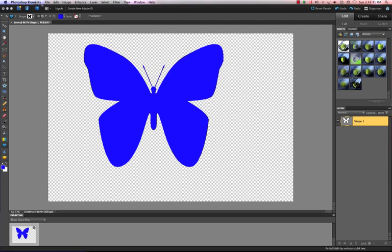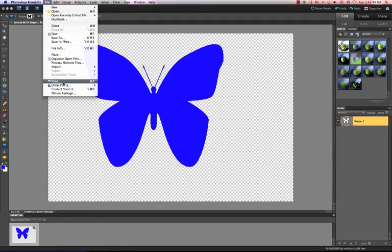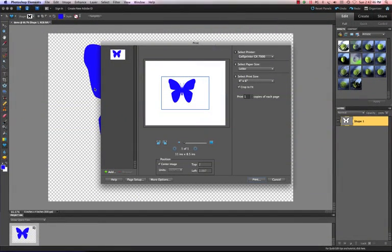Now what I want to do is go to File. I'm going to choose Print, but we're not really going to print. This opens the print dialog box so that you can see how to select your printer, choose your paper size, those kind of things. We're going to add one more feature here.